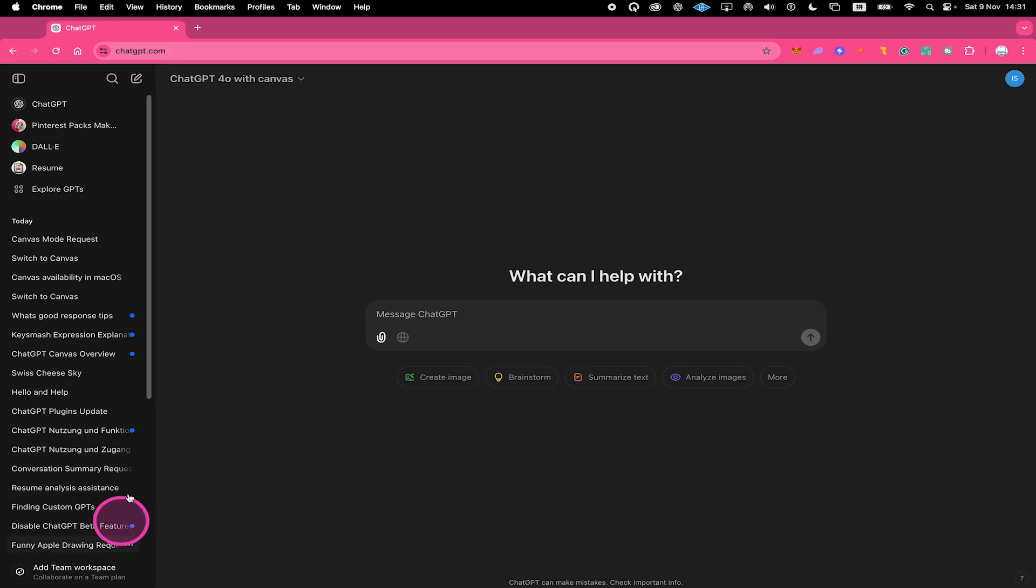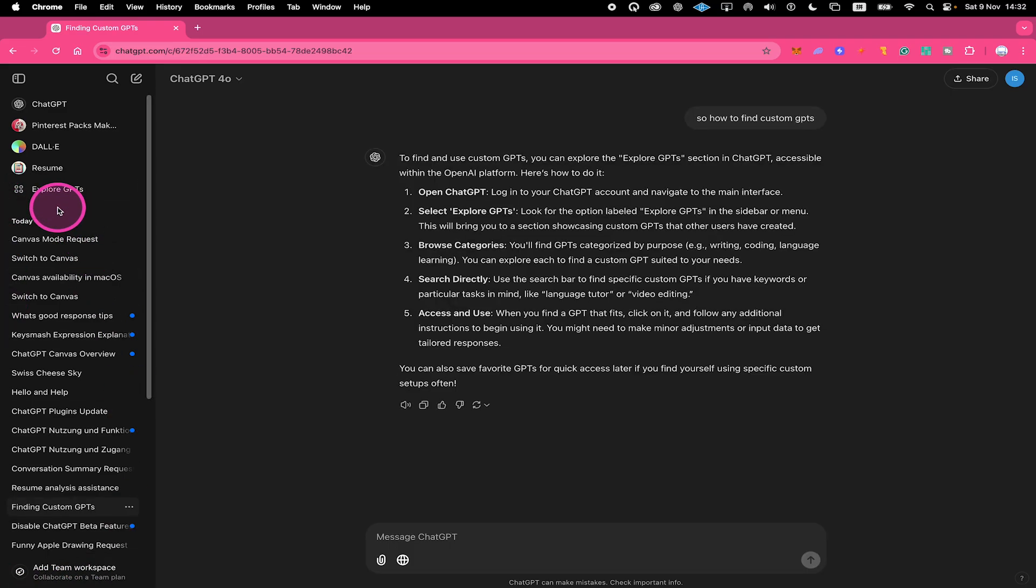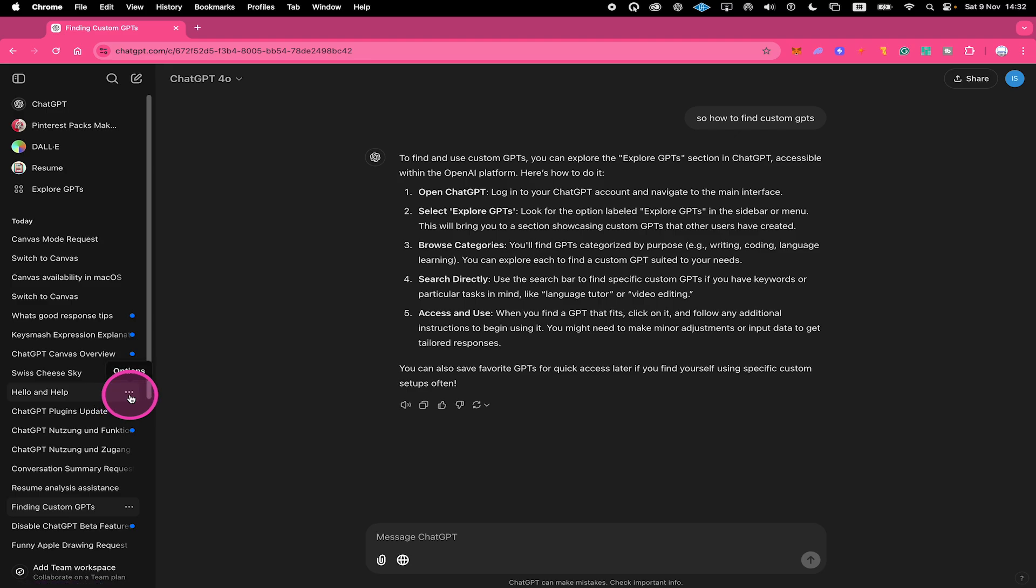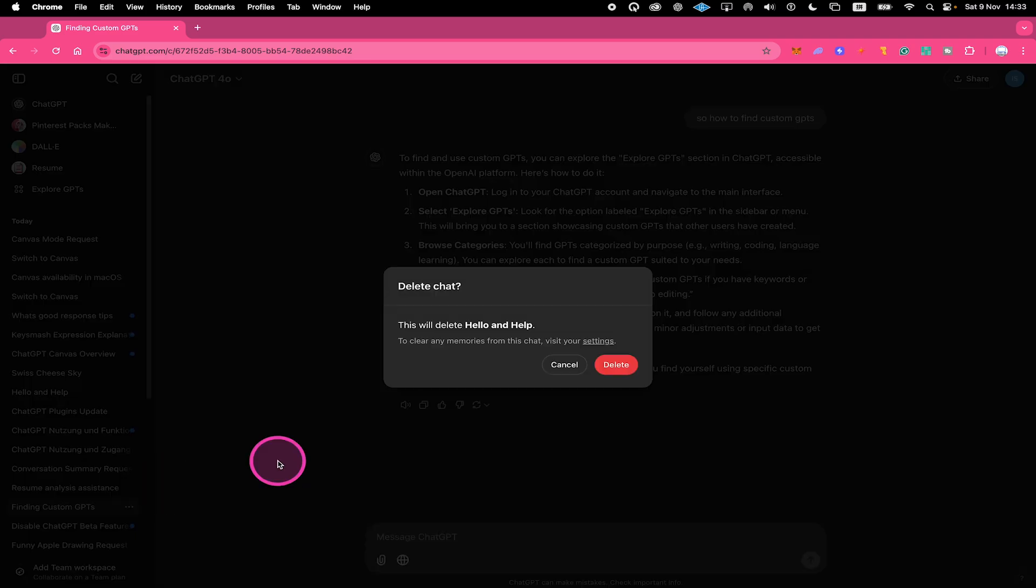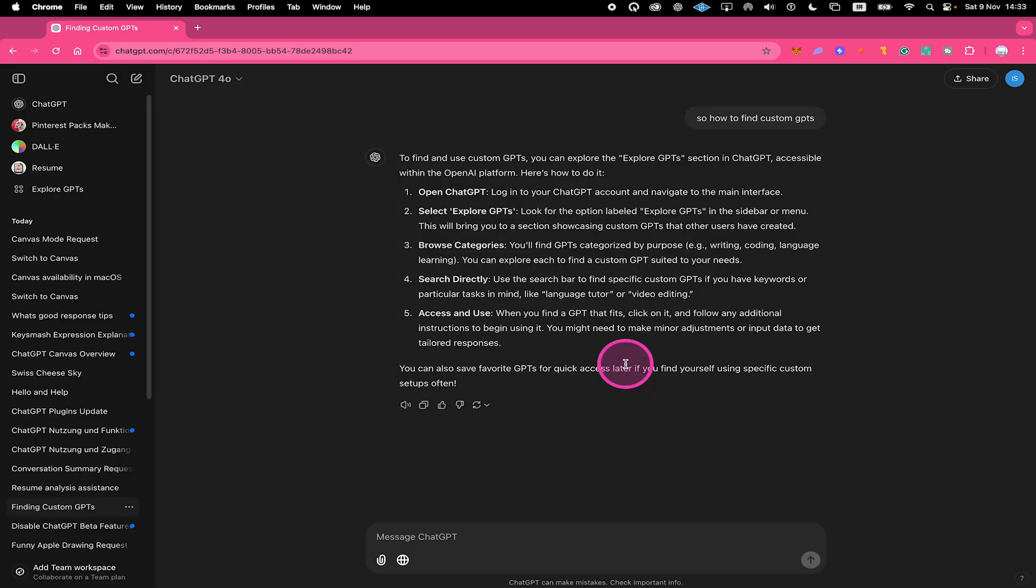Below, you should then see all of your chats. Now, to delete the chat, simply hover over the chat that you would like to delete and then click on the three dots icon right here and finally click on Delete. And then click on Delete again to confirm. Your chat has now successfully been deleted.